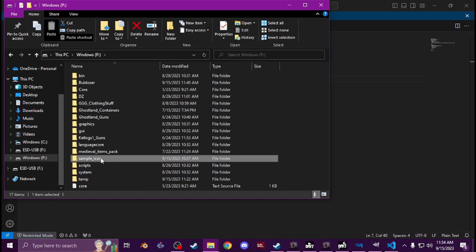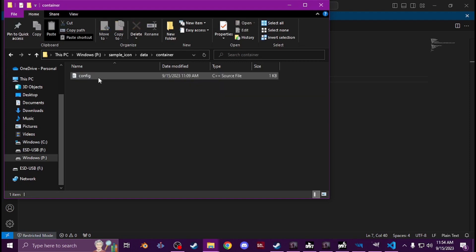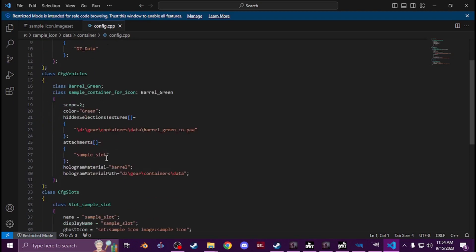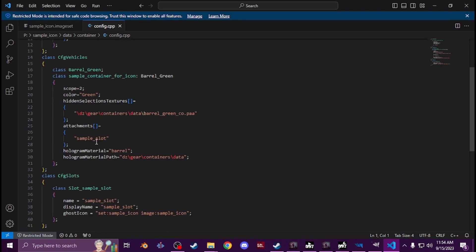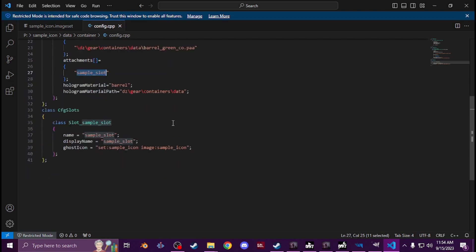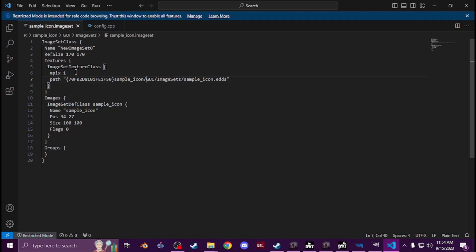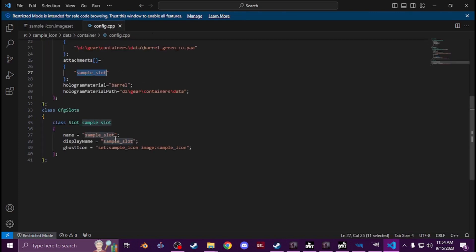And then you'll see that's it, you'll just save it. Now once you have that saved, and say your container or whatnot, for testing purposes I just took a vanilla barrel and added an attachment slot. So I just put sample slot, so in your slot config you'll have the slot which is sample slot, which is the same for the attachment. But for the icon you'll have set.